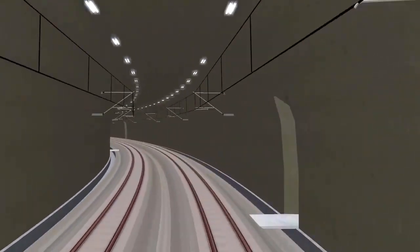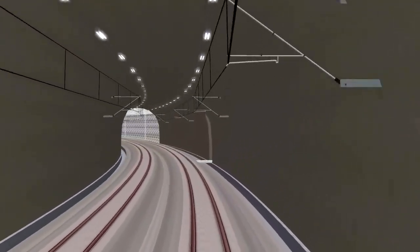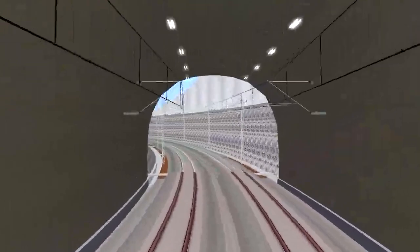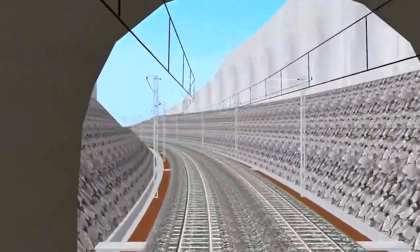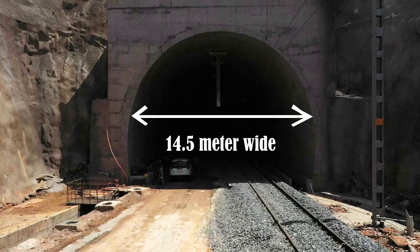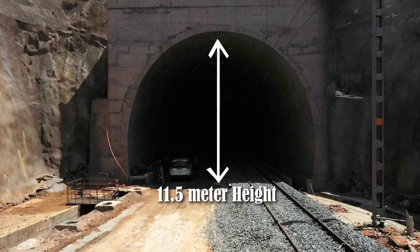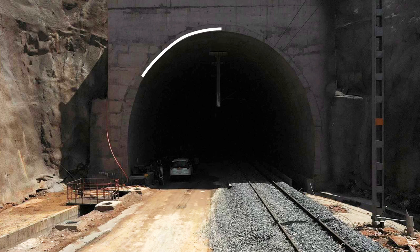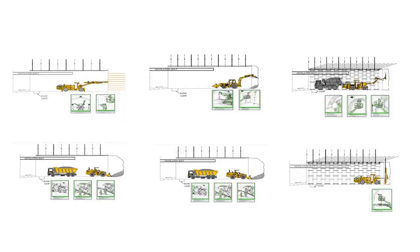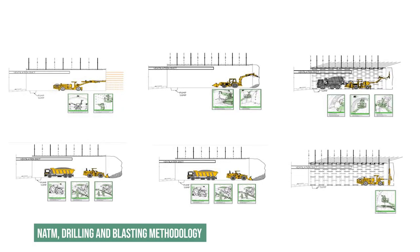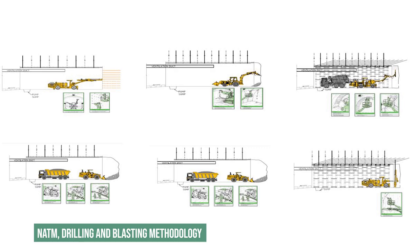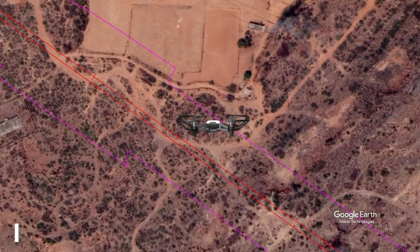In consideration of the double electrified track and double-decker freight movement, the tunnel dimensions are kept at 14.5 meters wide and 11.5 meters in height. The shape of the tunnel is D-shaped, and it is constructed using the NATM drilling and blasting methodology.